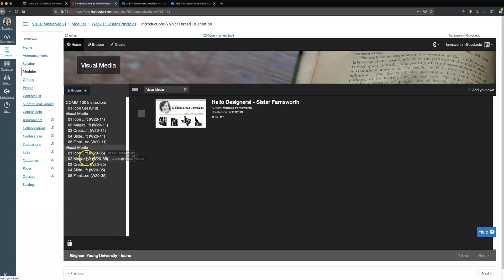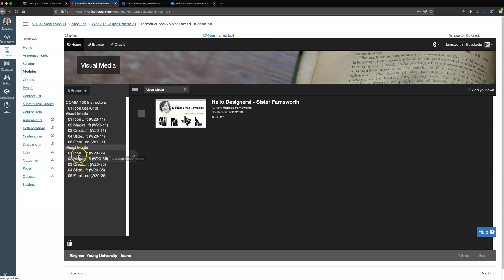Each one of these different folders I have students ask me what exactly they mean. So throughout the course we cover different projects in all of the Adobe Suite programs. The first one we'll do is an icon draft set. So I'm just hovered over that line and it says 01 icon draft W20 slash 35. So what that means is W20 is just winter 2020 and then 35 is just a section number. So make sure that you double-check your section number. My courses are split so you should only be seeing one set of folders once you do your introduction video and I invite you in.